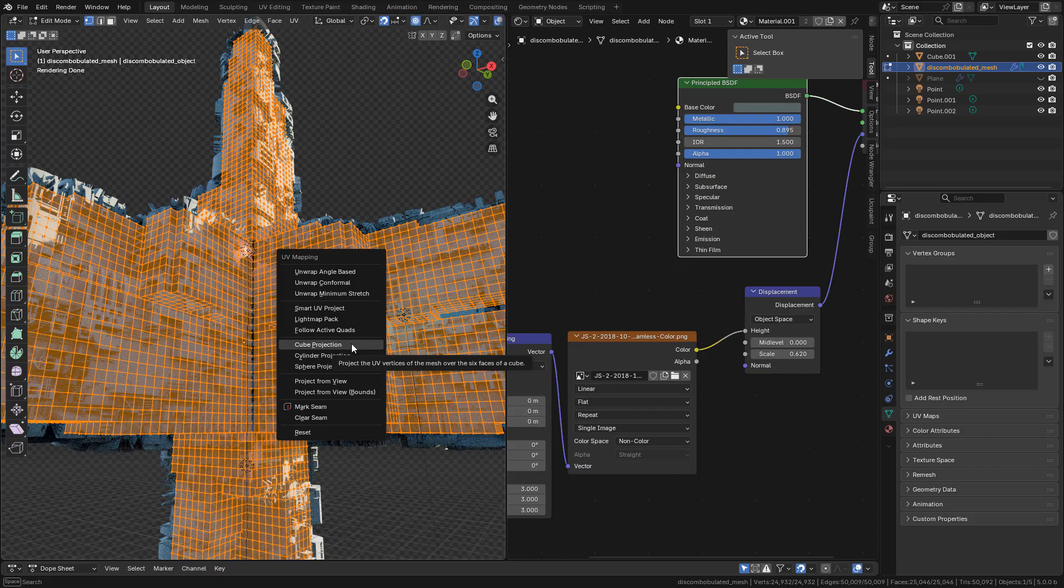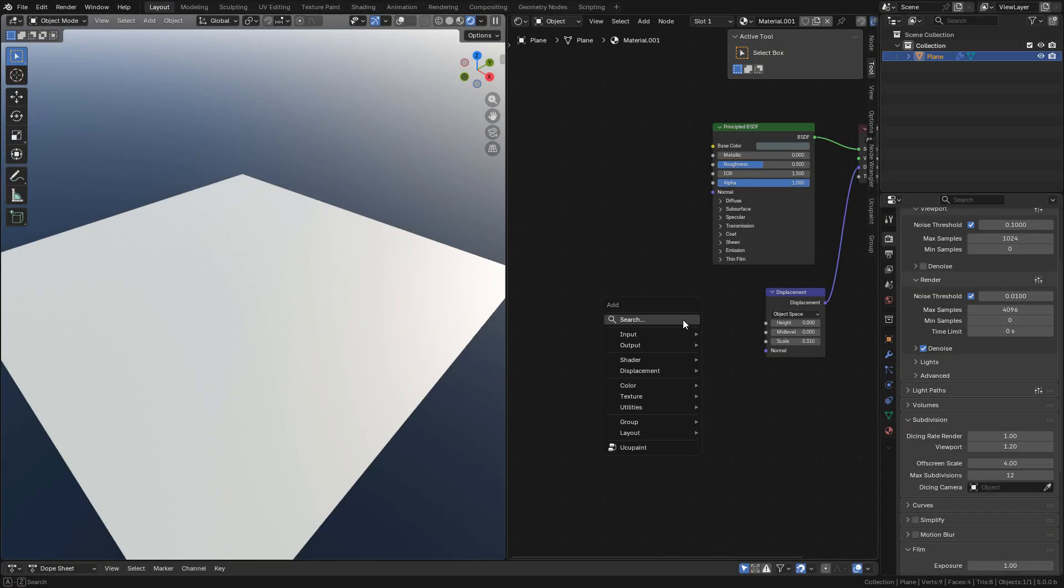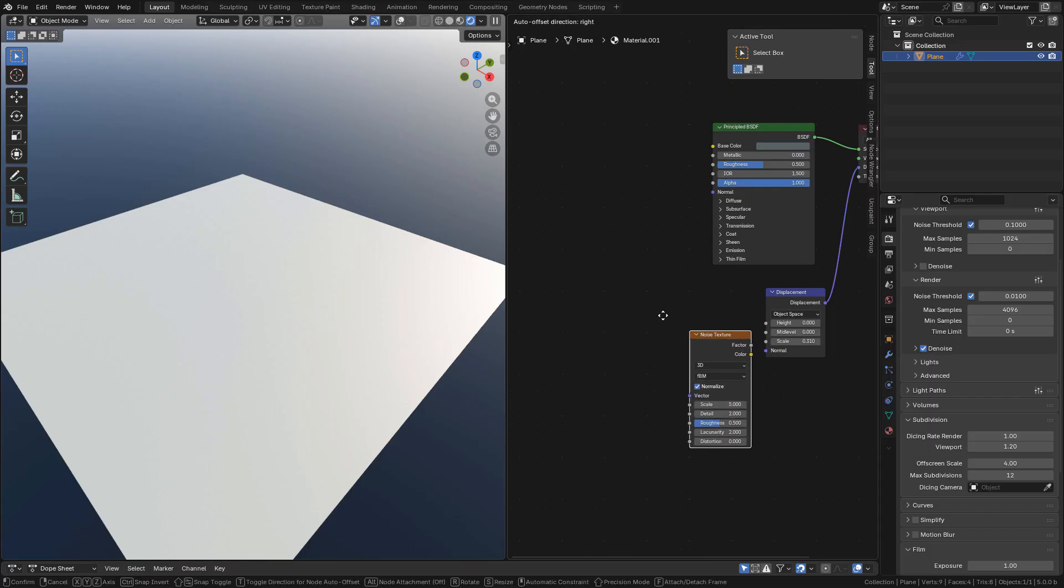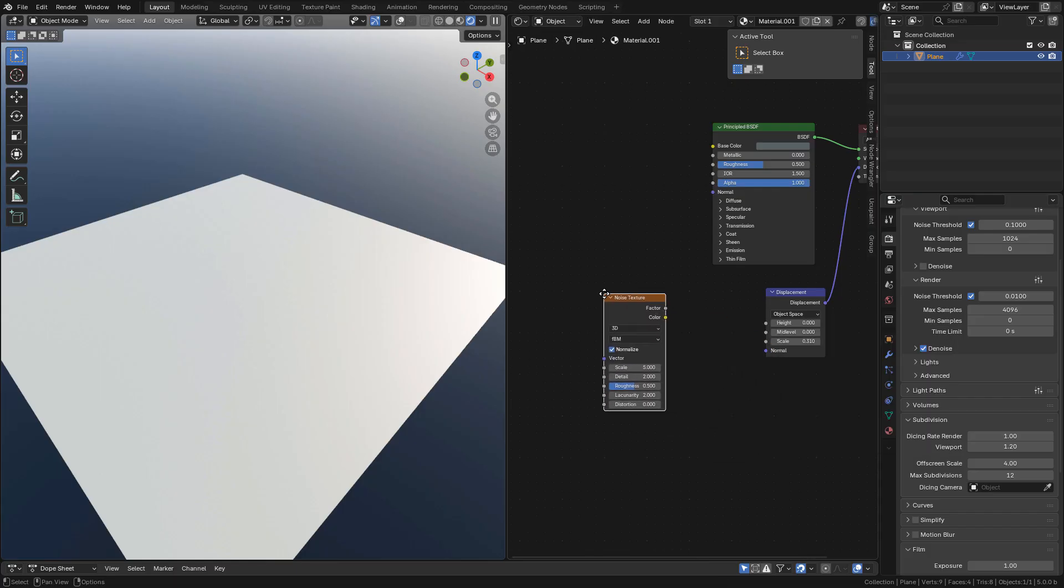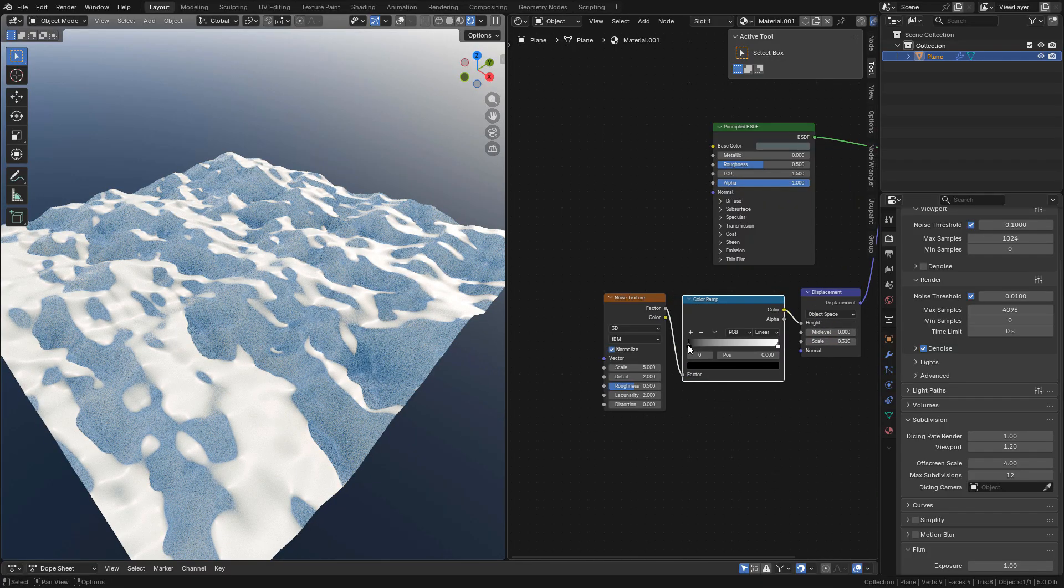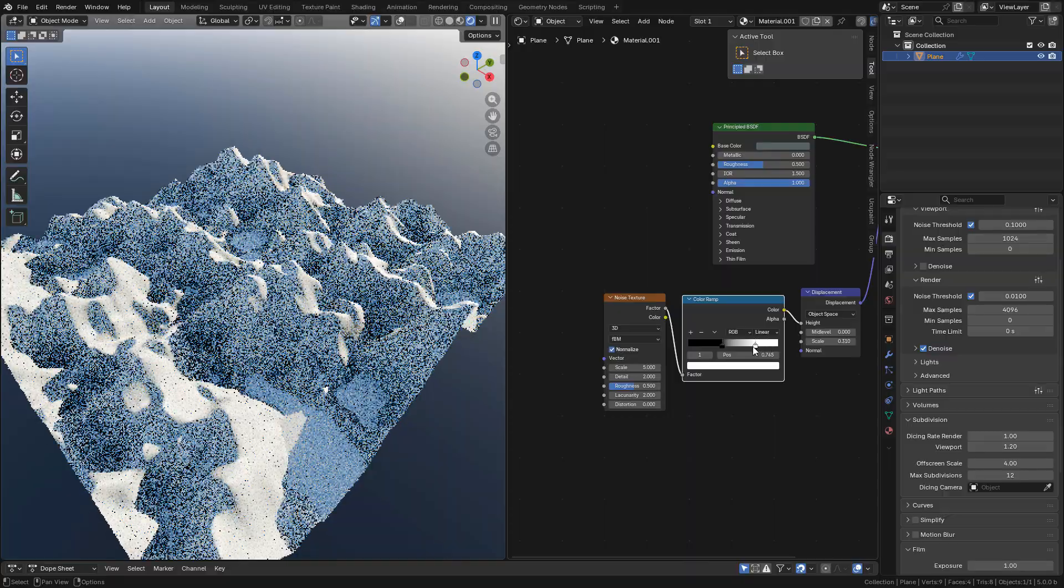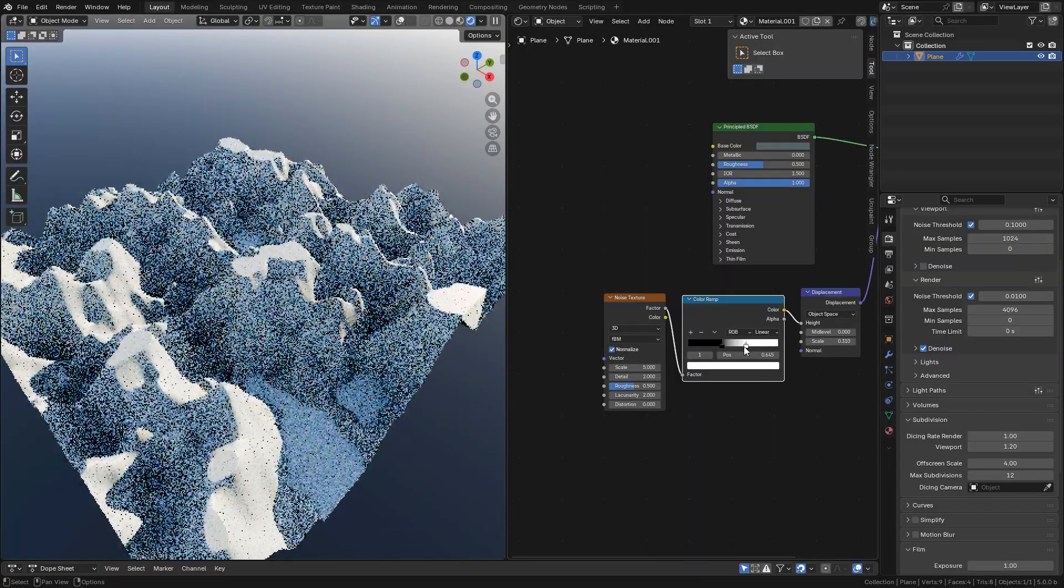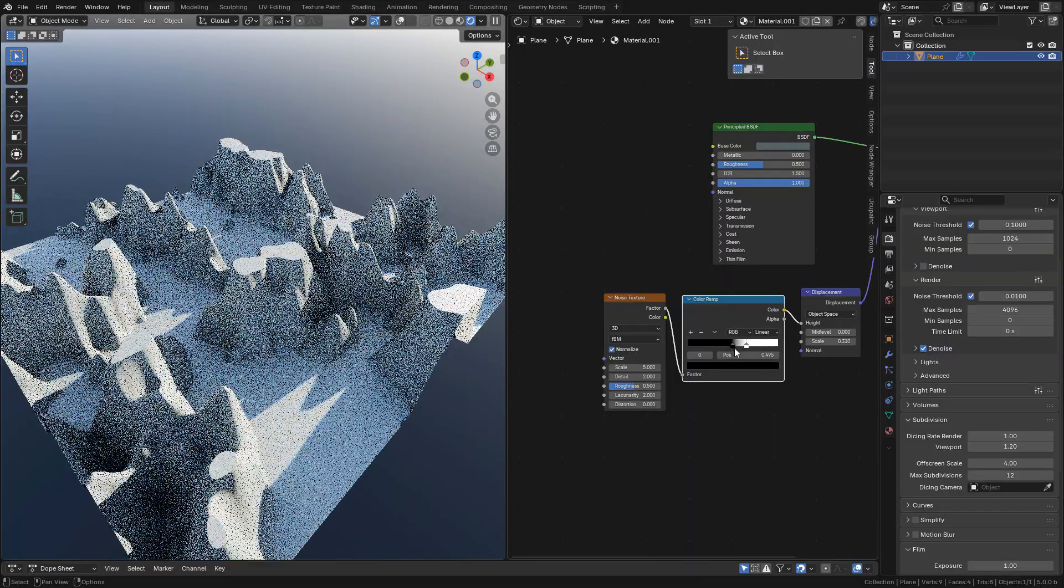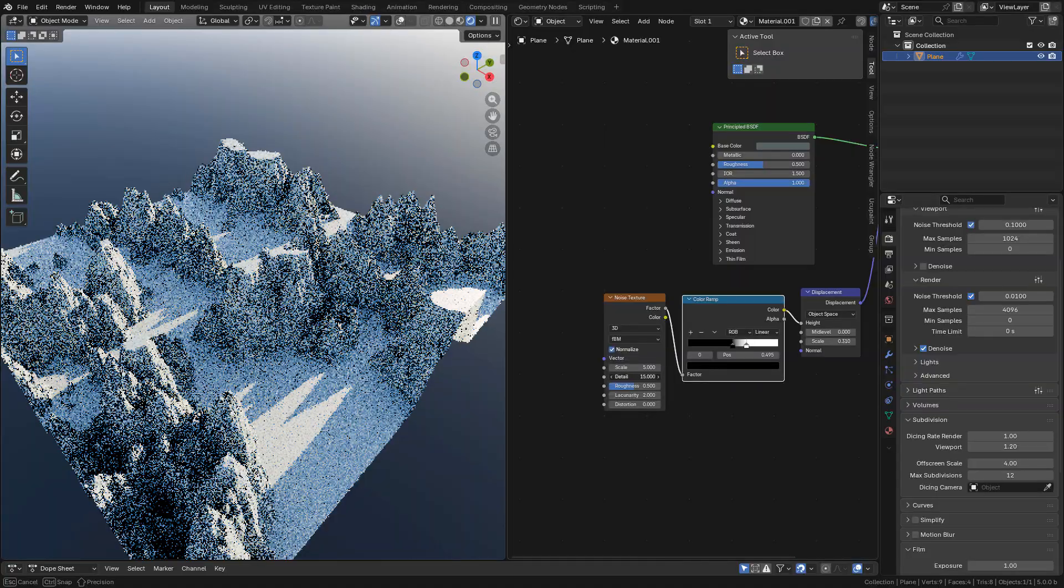We can also use procedural textures. For example, I'm gonna add a noise texture, connect into height. Then I can add a color ramp and move the sliders to play around with the textures, and also increase the detail.